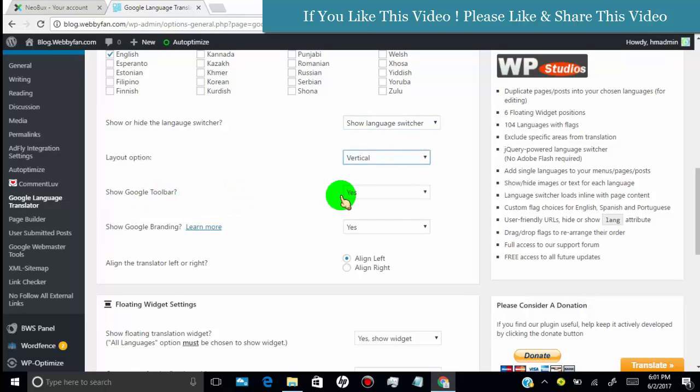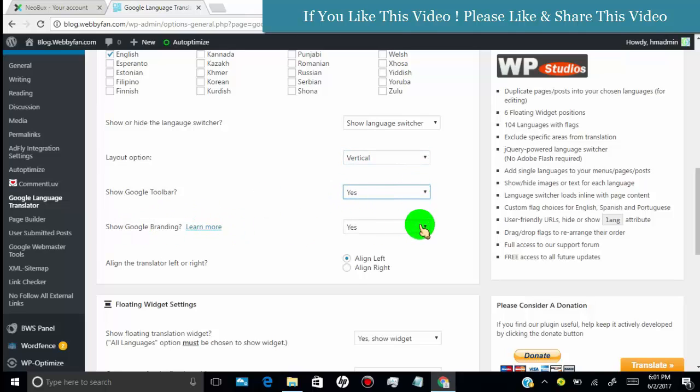If you want to show Google toolbar then set yes for it. If you want to show Google Translate watermark with the translator, then select yes.